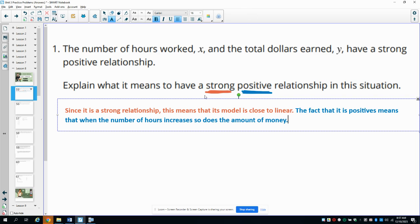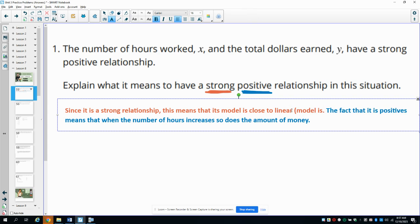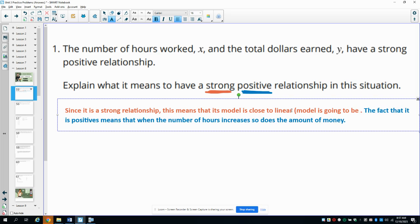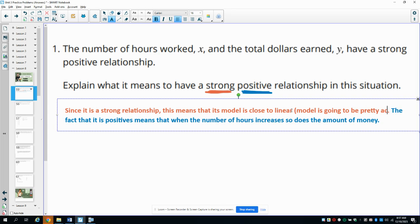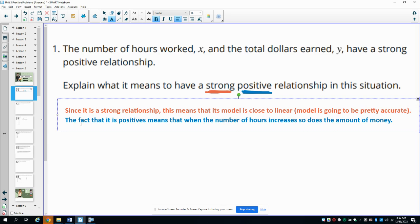Strong means it's close to linear, which means your model is going to be good and pretty accurate. And then the fact that it's positive means as the x increases — in this case, the number of hours — then the y increases, in this case the total dollars.